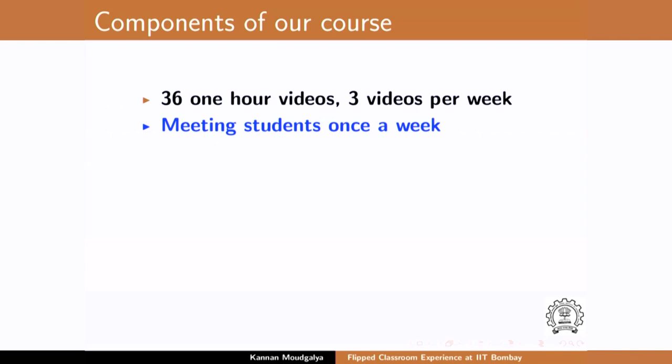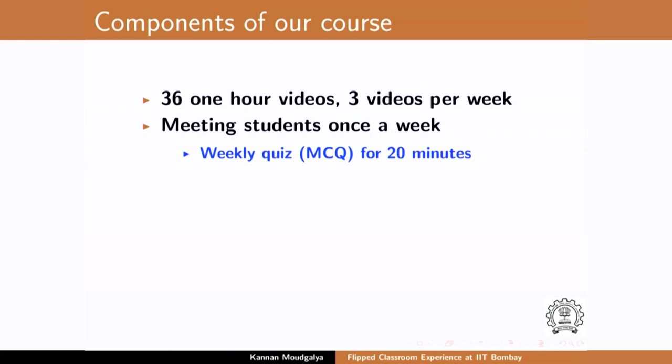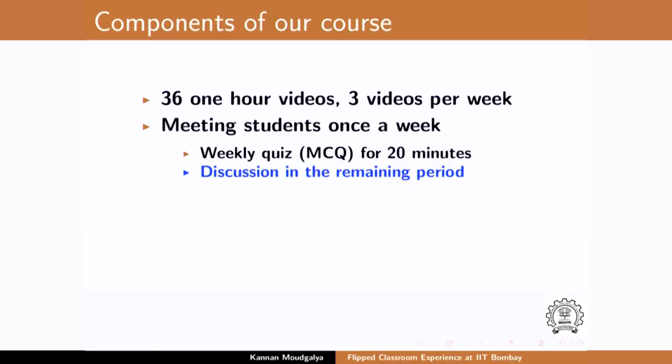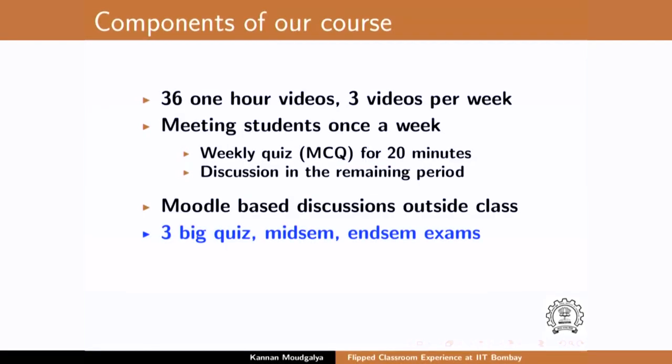I said I will meet you only once — I will come to class only once a week. The remaining time, we use Moodle for discussions. Ask questions, I will have office hours and be available. And when you come to class, I will conduct a quiz on the previous week's portion. Quiz every time there is a class. Discussion in the remaining period. Moodle-based discussions outside the class. In addition, I said I am going to conduct three big quizzes where students have to solve a problem — not just MCQ. And of course there was a mid-semester exam and an end-semester exam.